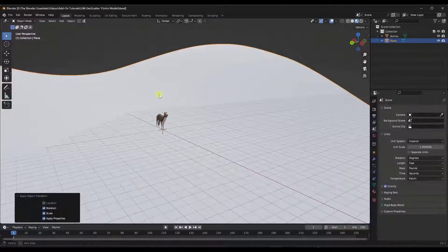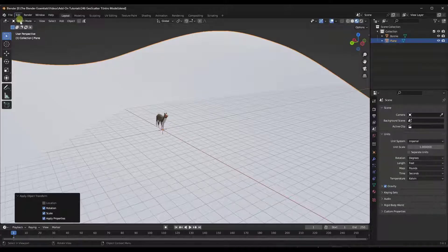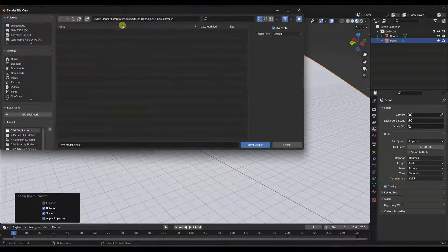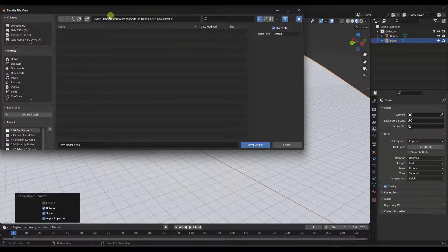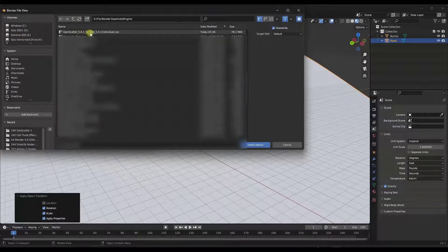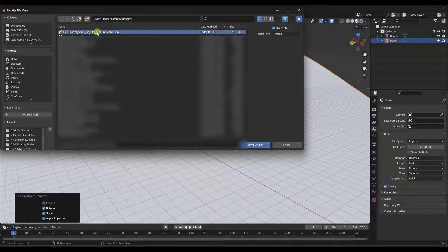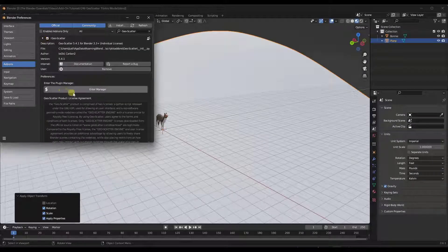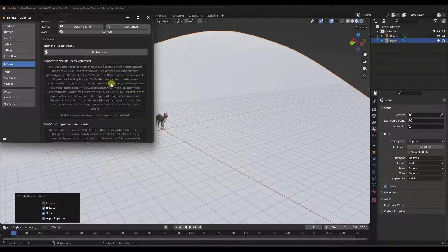The first thing you're going to need to do is install it. Go to Edit > Preferences, click Install, and install the zip file that comes with the download. Whatever version you have, just double-click on that zip file to install it. Then click this button to enable GeoScatter on your computer.